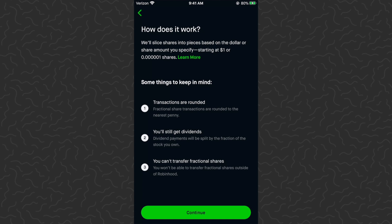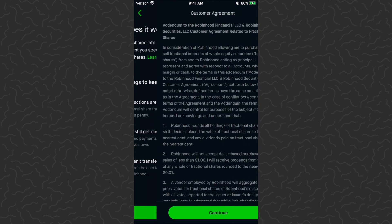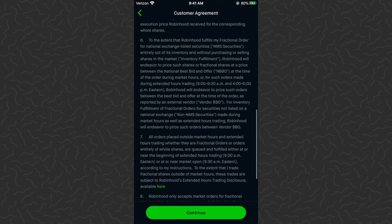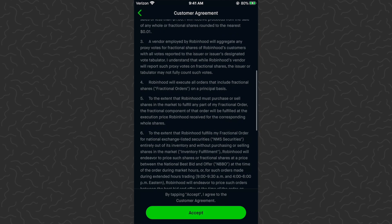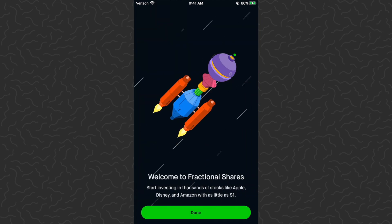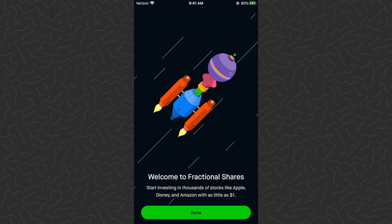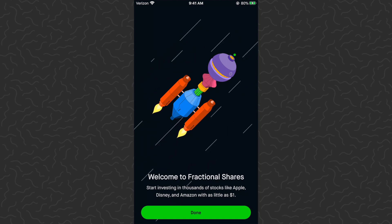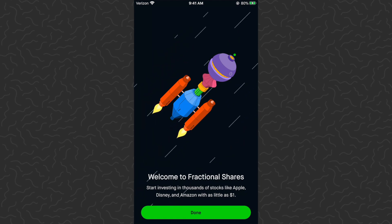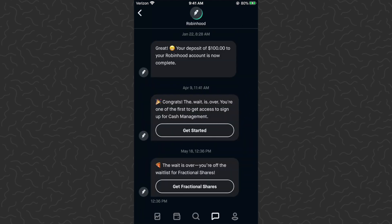Starting at one dollar or 0.0001 shares. Some things to keep in mind: transactions are rounded, you'll still get dividends, and you can't transfer fractional shares. Tap Continue, it gives you the customer agreement — I read all of that, of course. Tap Accept. Welcome to fractional shares — start investing in thousands of stocks like Apple, Disney, and Amazon with as little as one dollar. Tap Done.